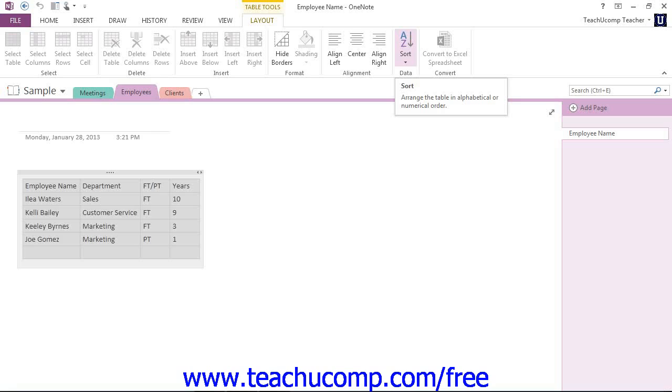We're going to be looking at all of the different features and groups and tools that we have available within the ribbon, as well as how we can customize it further in the upcoming lessons.